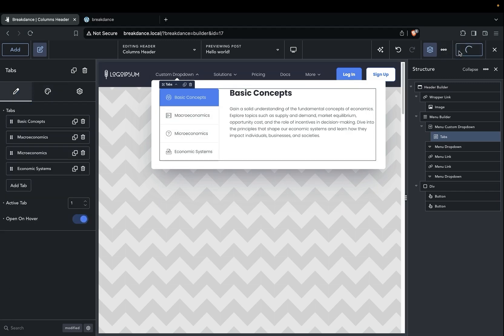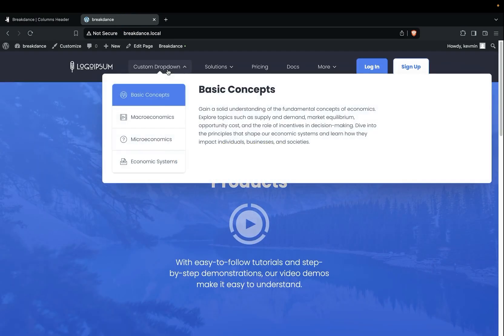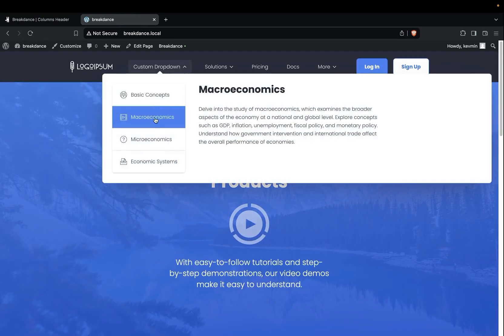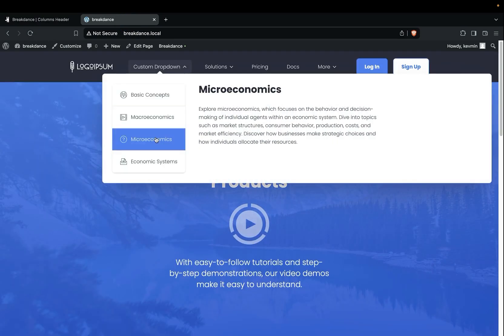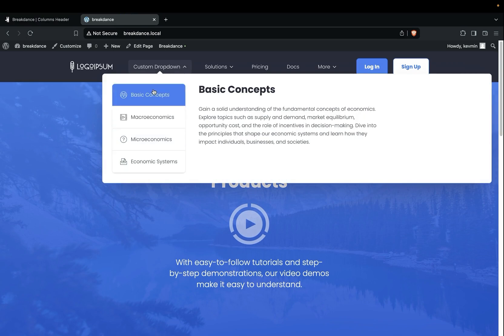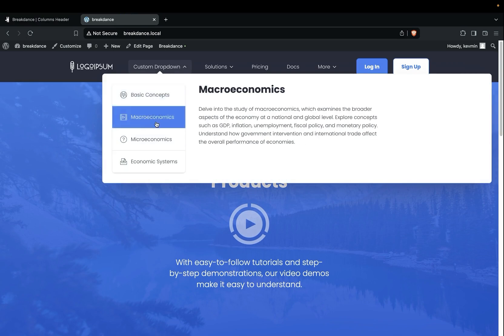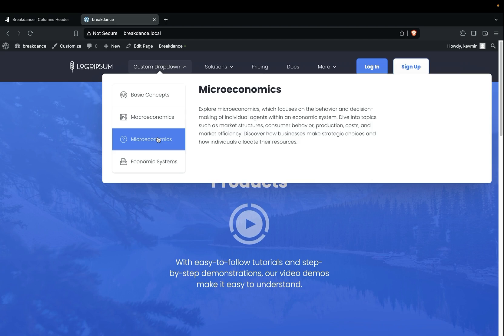So let's go ahead and save our changes and view this on the front end. We can now see our custom dropdown with our concepts, and this is just changing on hover. Again, you could also make it so that users have to click it. And you can also use advanced tabs to display more advanced elements and column layouts.